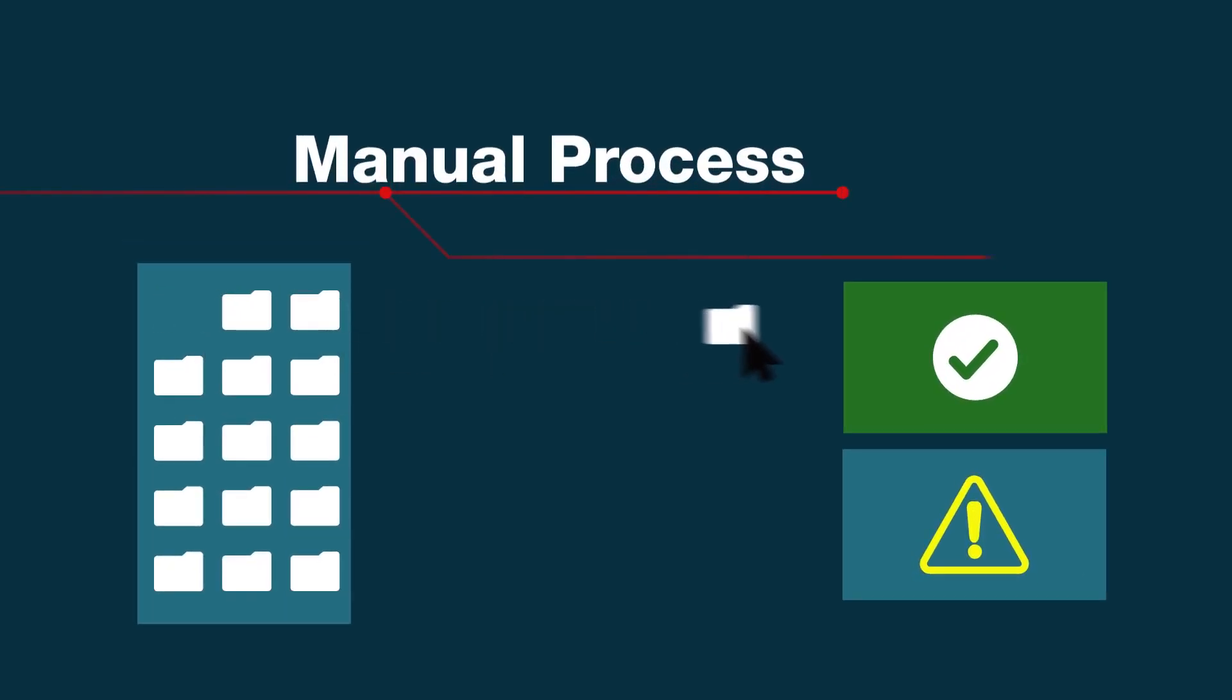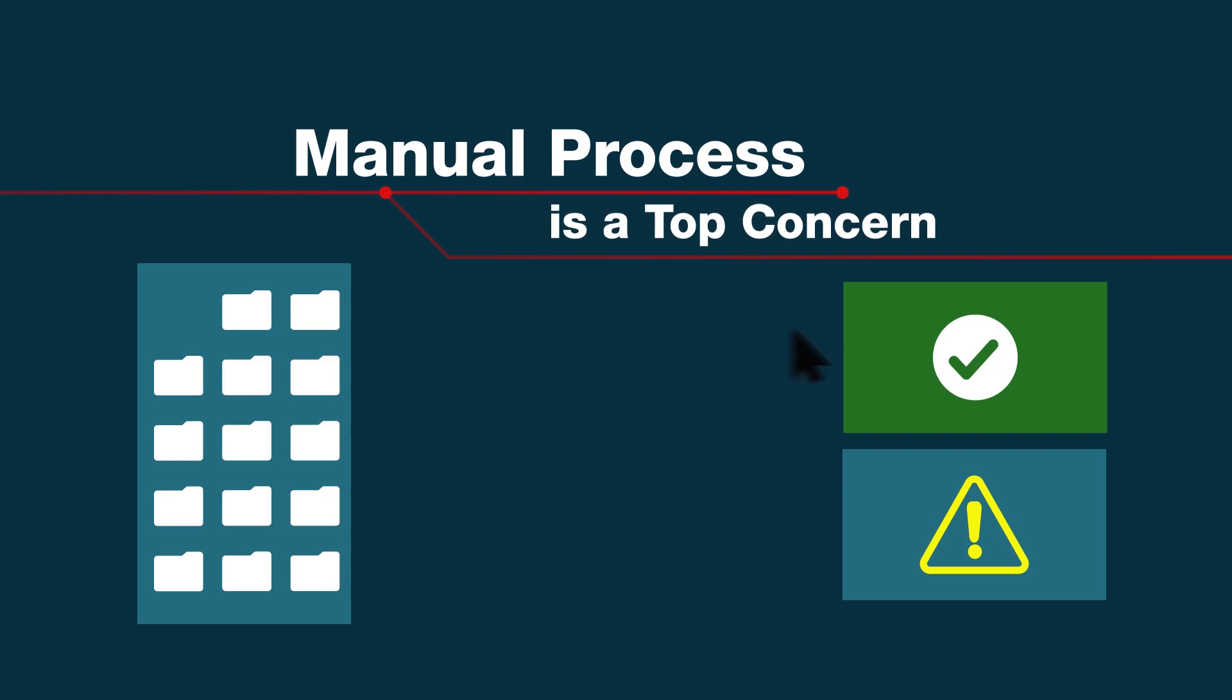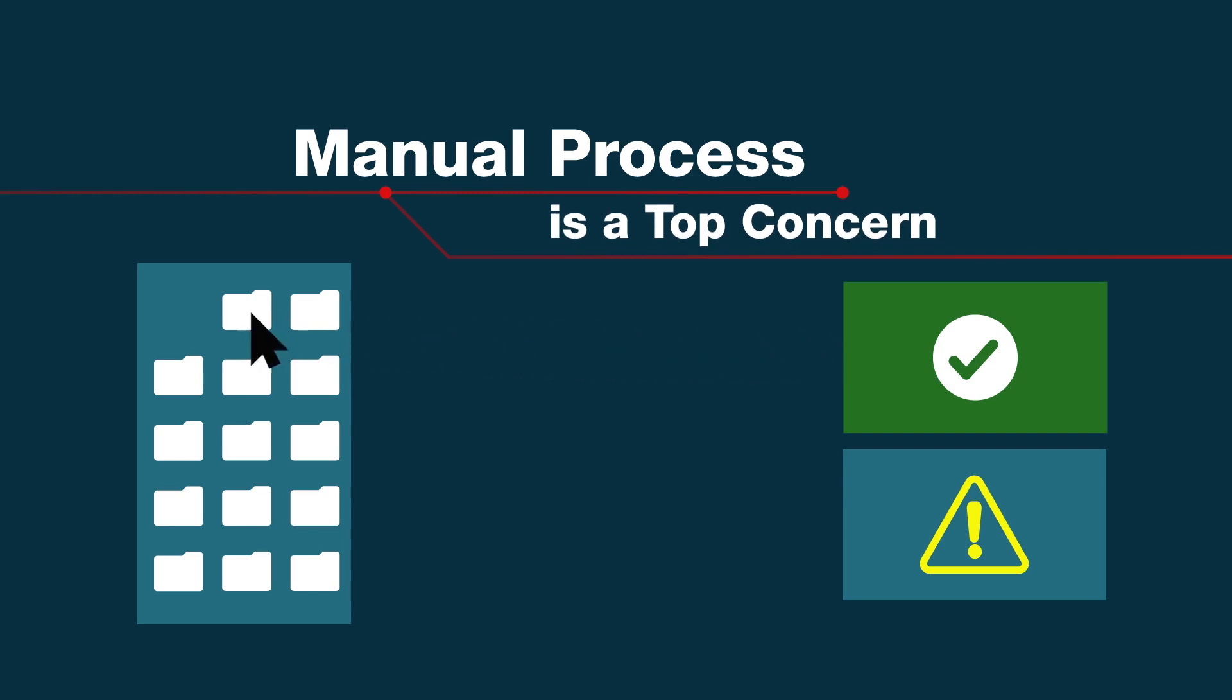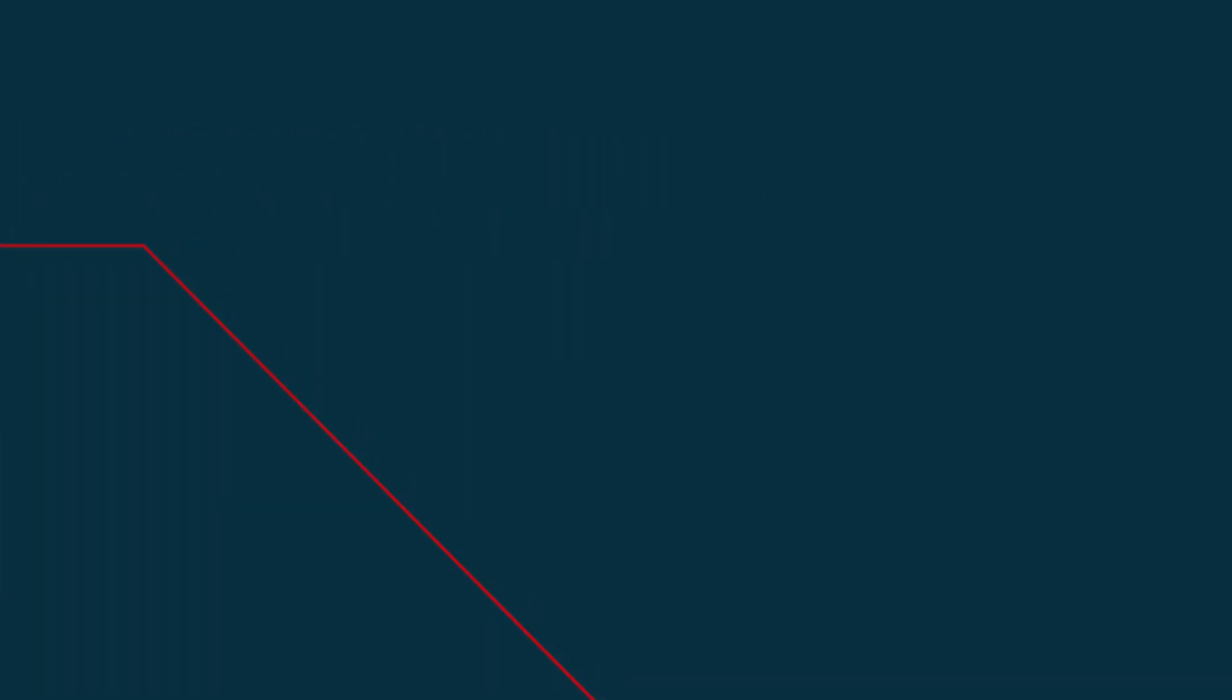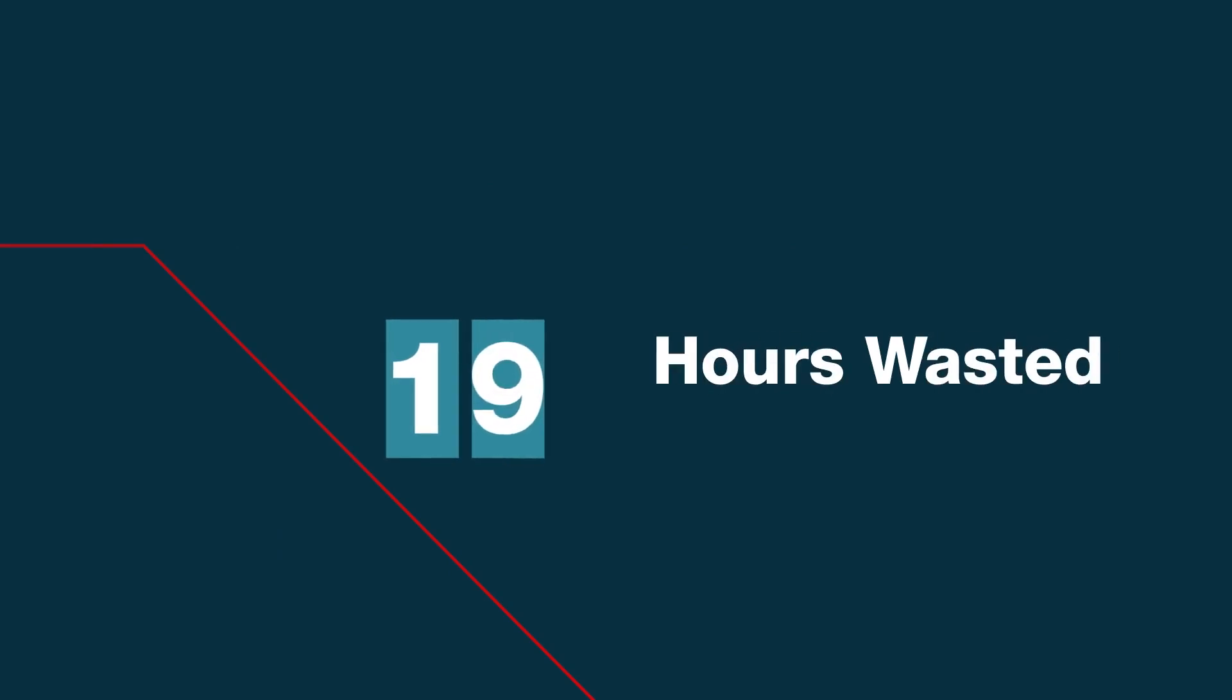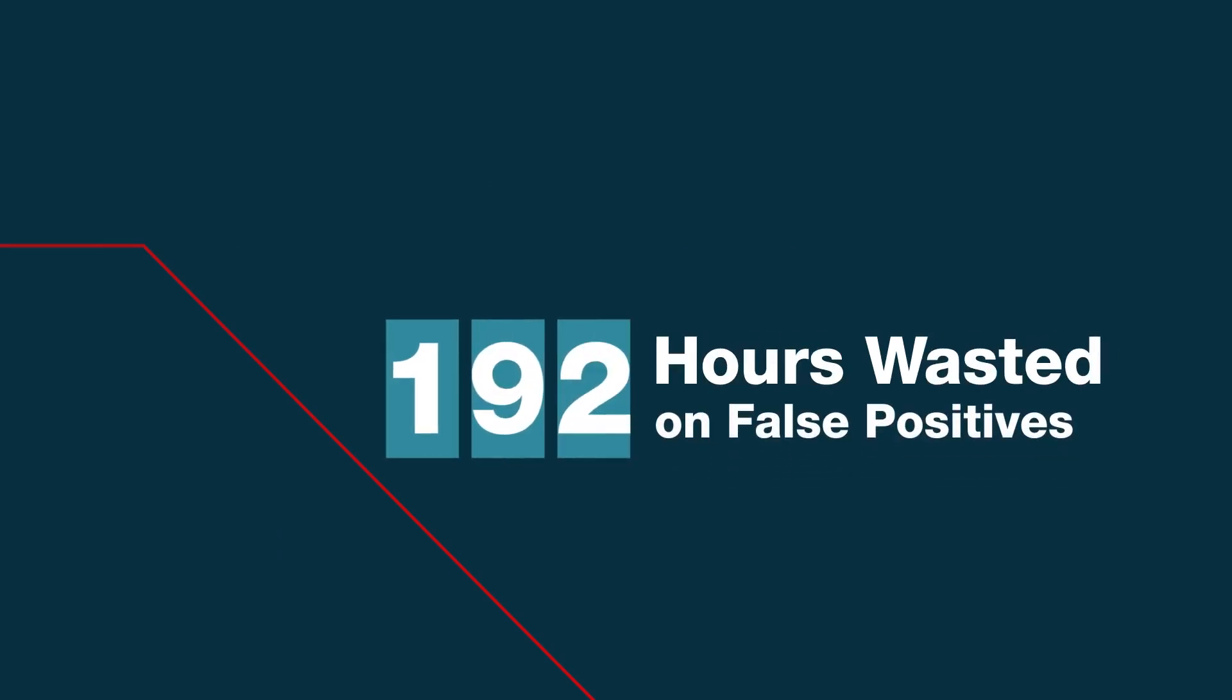57% of CISOs cite manual processes as a top security concern. The average organization wastes hundreds of man hours a week on false positive alerts.